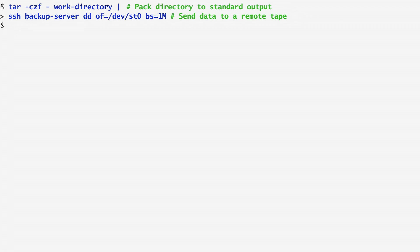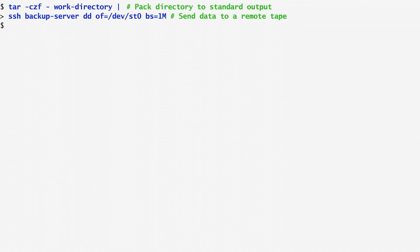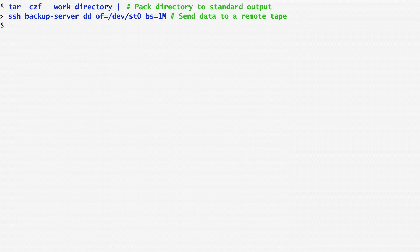In general, dd copies an input to an output. In our case, the input is the archive of the work directory. I specify as an output file the device where the tape drive exists, /dev/st0. I also use a block size of one megabyte. This is required for the tape drive to stream data without a problem.